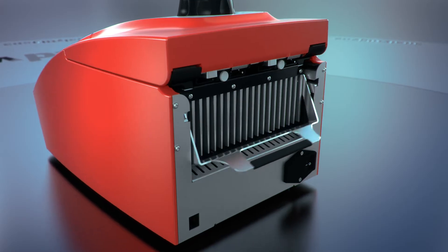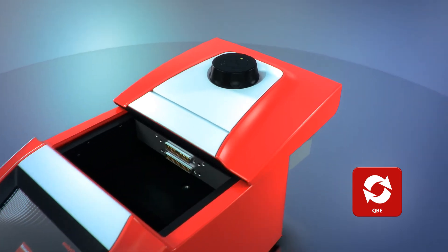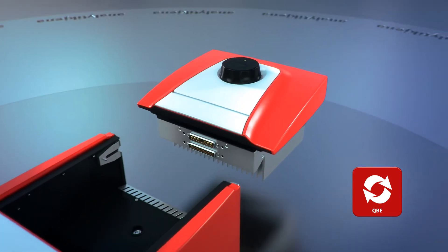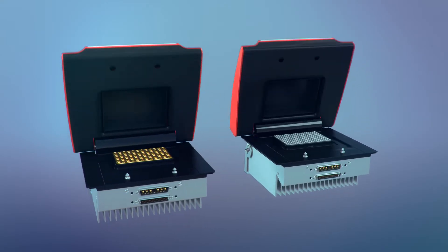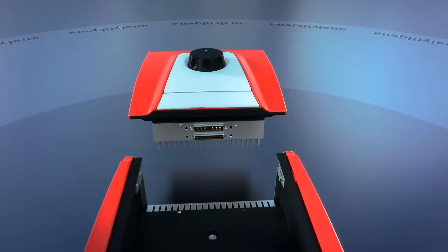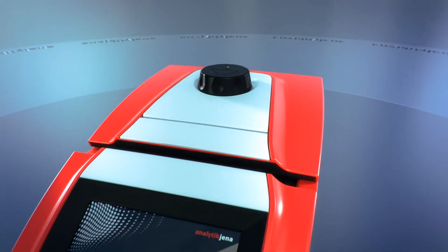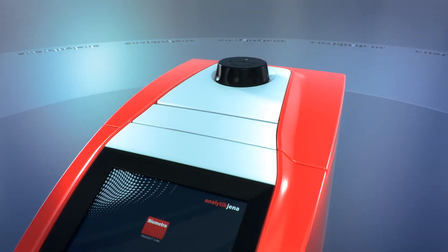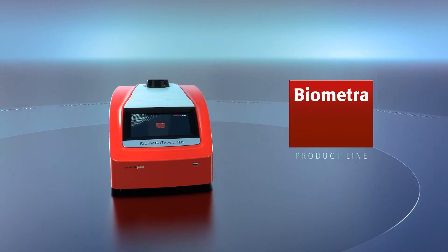By quick block exchange technology, sample blocks can be exchanged in few seconds. Four different sample blocks with or without gradient option are available. Exchange sample blocks become automatically installed by the software.